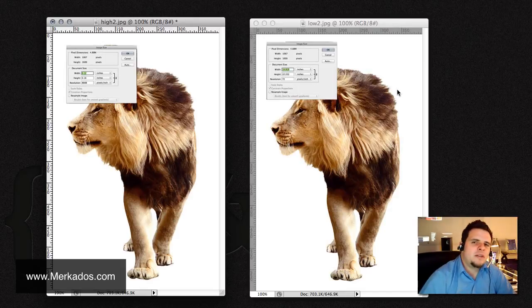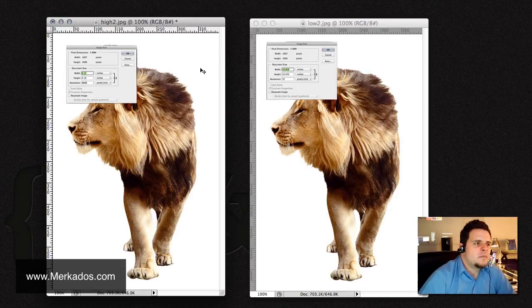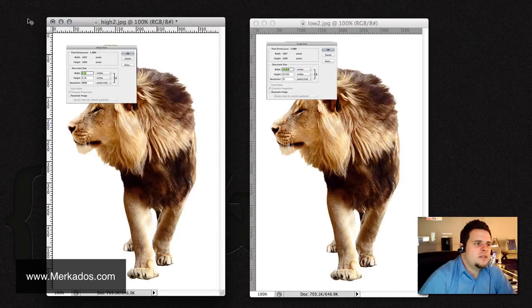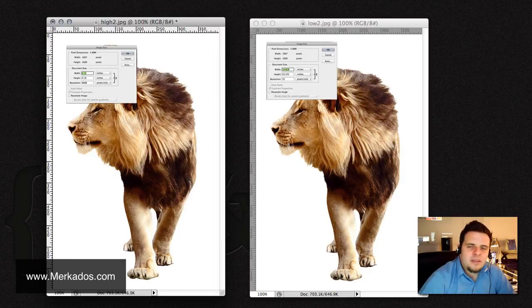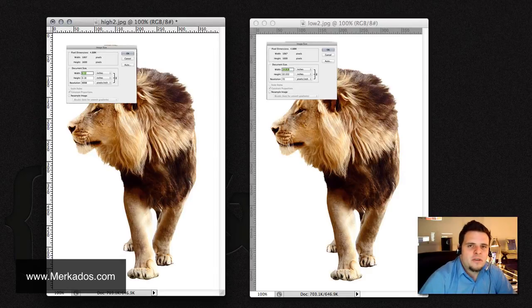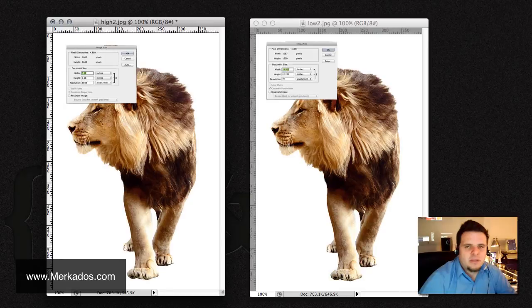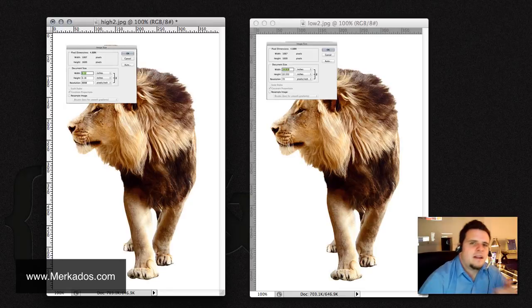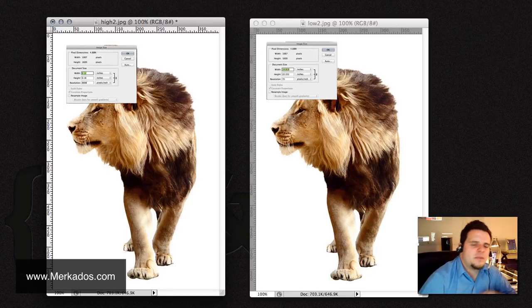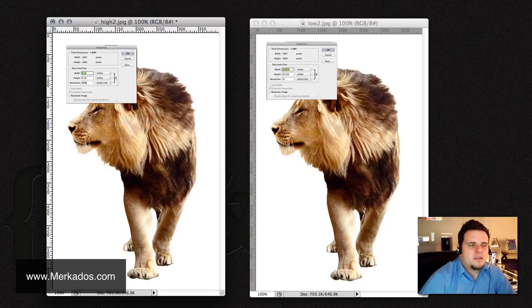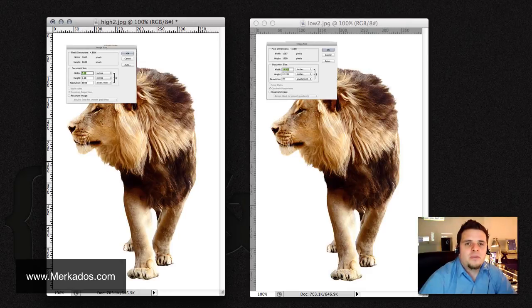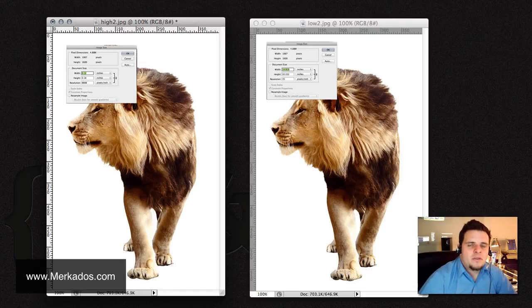it defaults back to 72 pixels per inch anyways and so it's not going to make a difference. What you have to be concerned with always when designing digital media is the actual dimensions of the image. So, how many pixels wide and how many pixels high your image is going to be and that's going to determine exactly how the image is going to display.